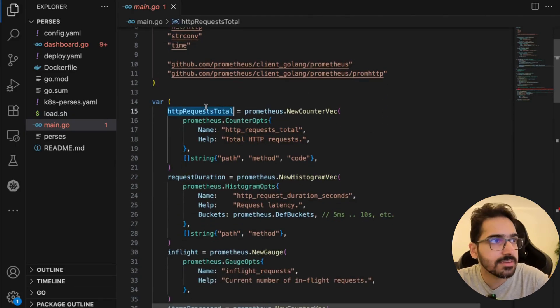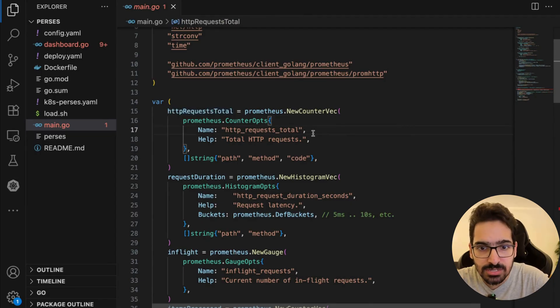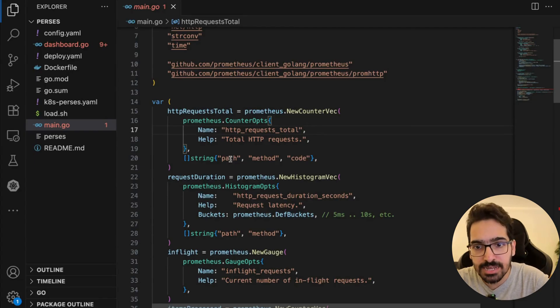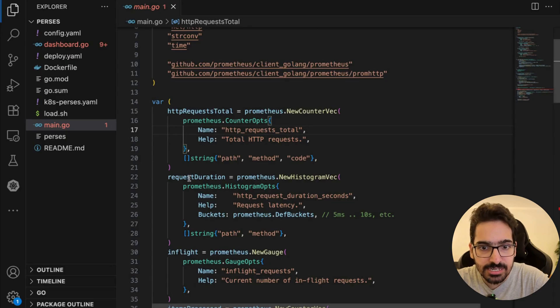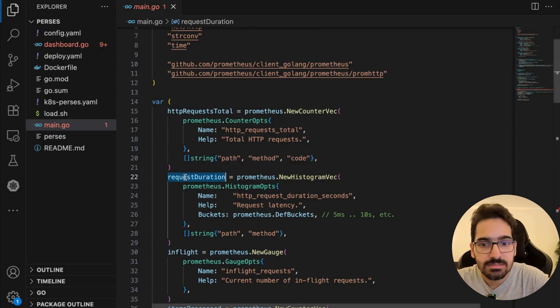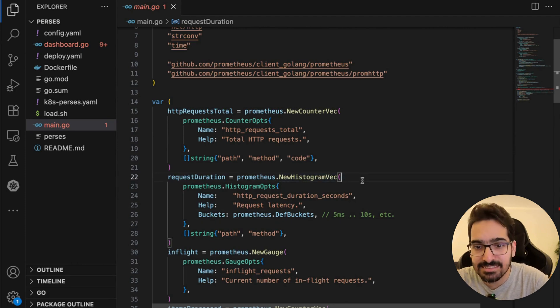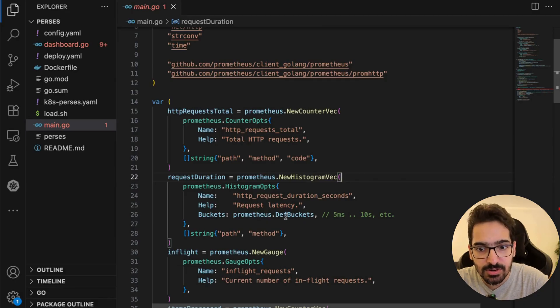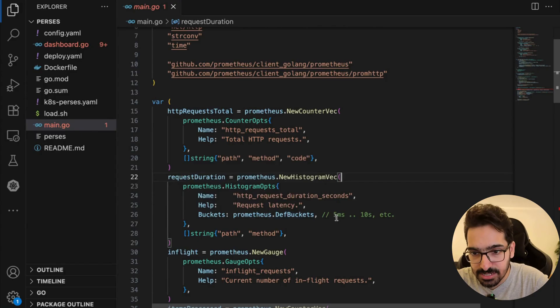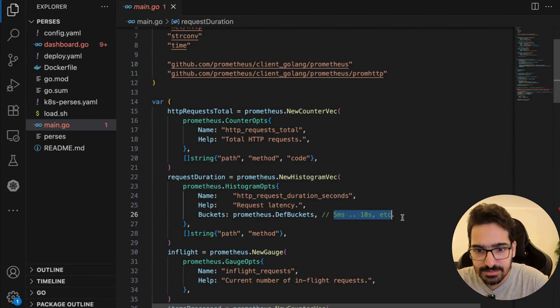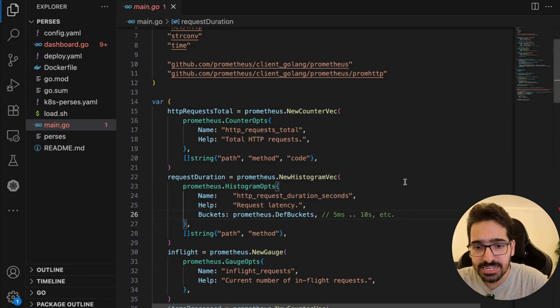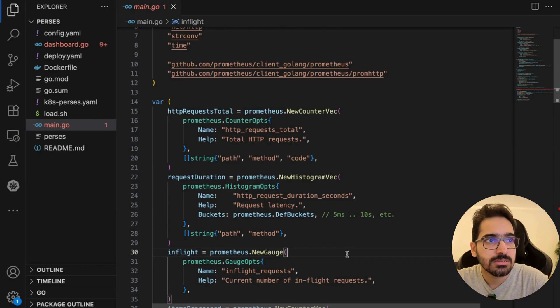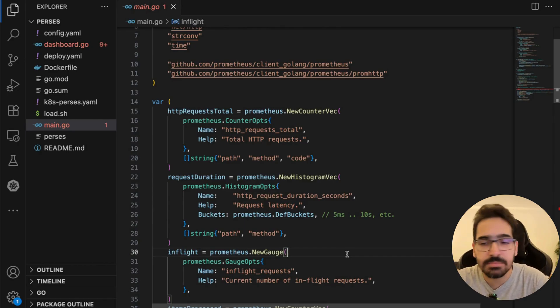Now come the metrics definitions. First is http_requests_total—a counter that increases with every request, labeled by path, method, and code. Then you have request_duration, a histogram that measures request latency by response times using Prometheus default buckets: 5 milliseconds, 10 milliseconds up to 10 seconds. Then you have in-flight metrics, a gauge that goes up and down tracking how many requests are currently being processed.